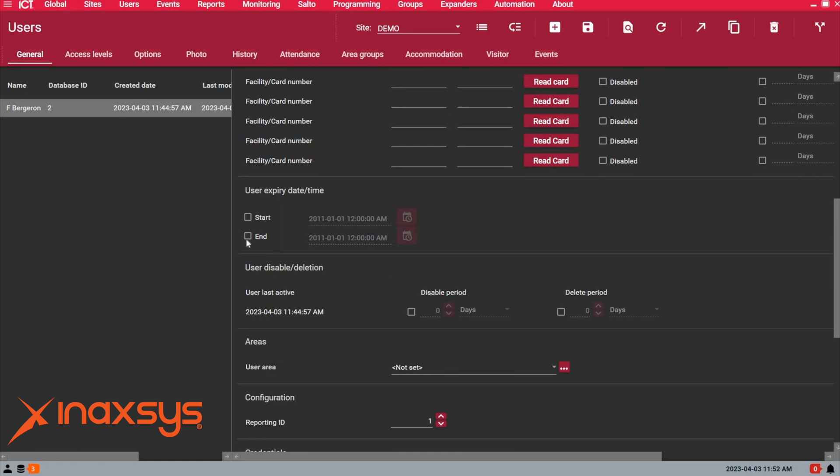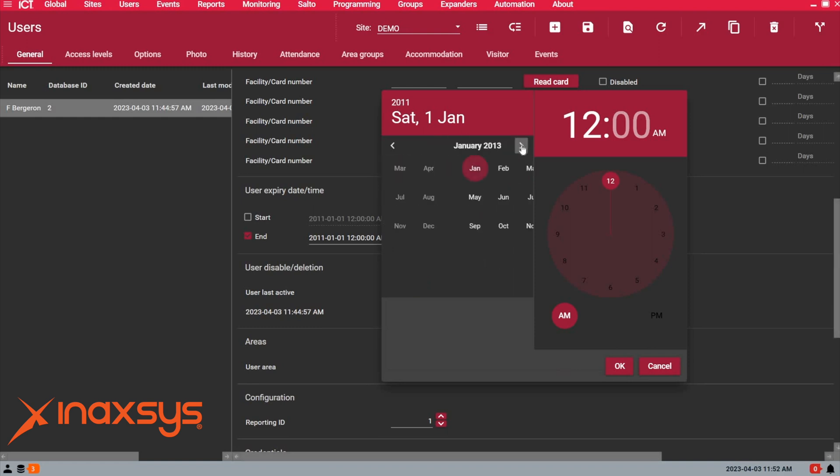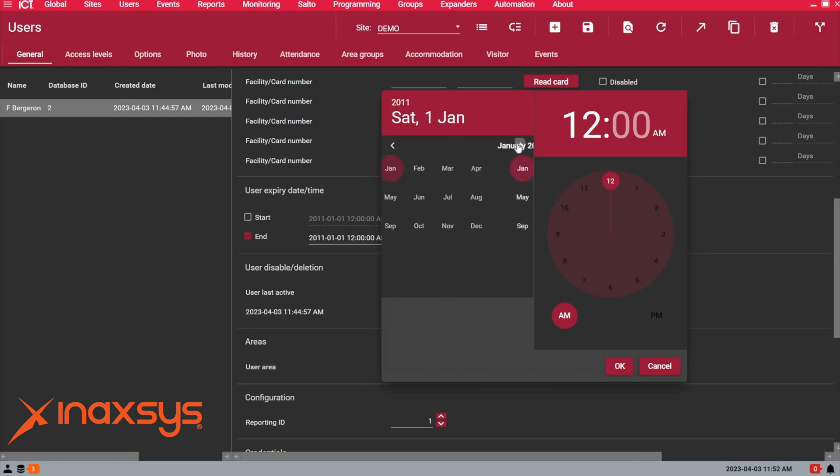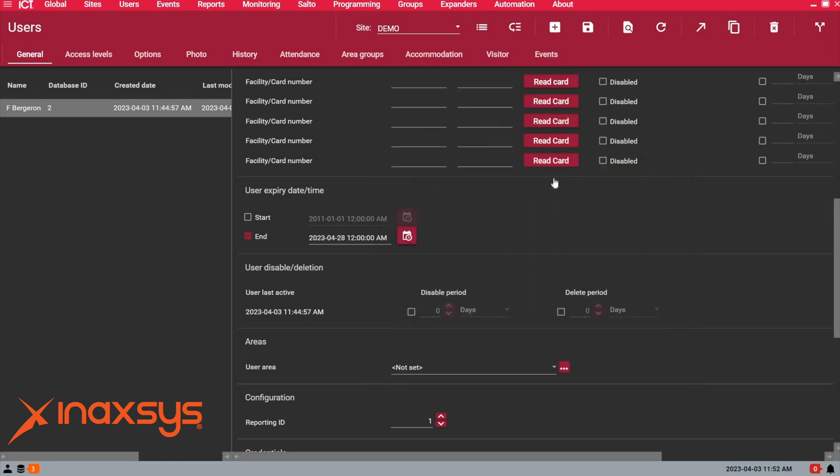You can define a start or end time. If I want to make this user valid for the rest of - we're in 2011 - let's change this back to this year. I want to make this user valid till the end of the month. I just say okay, and then this user will be disabled, or not - I mean it's going to show as disabled but it's going to stay in the database.